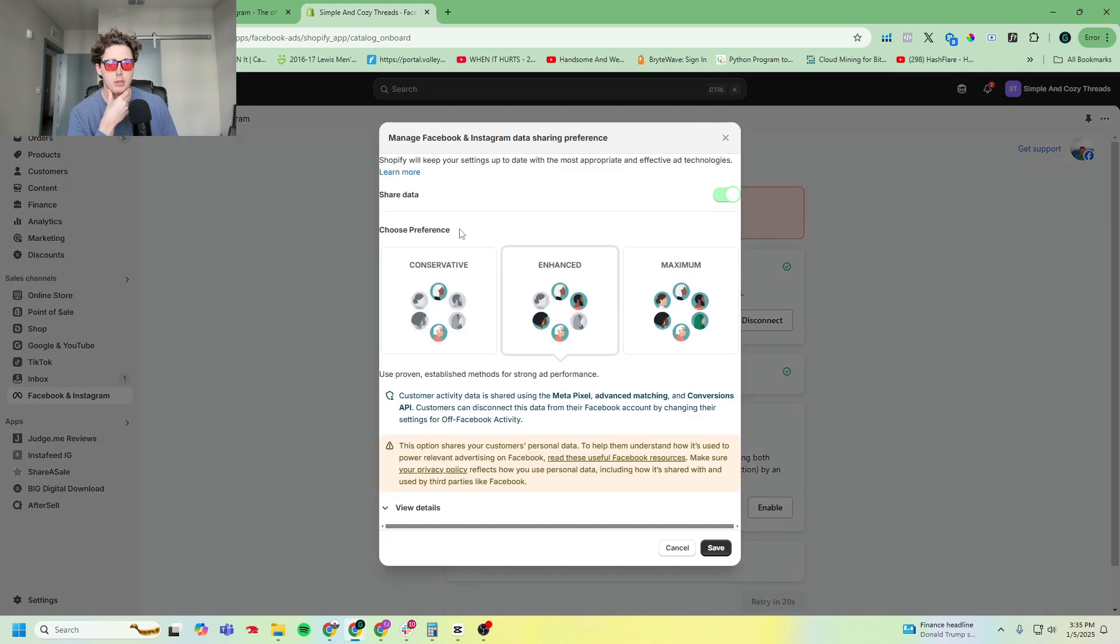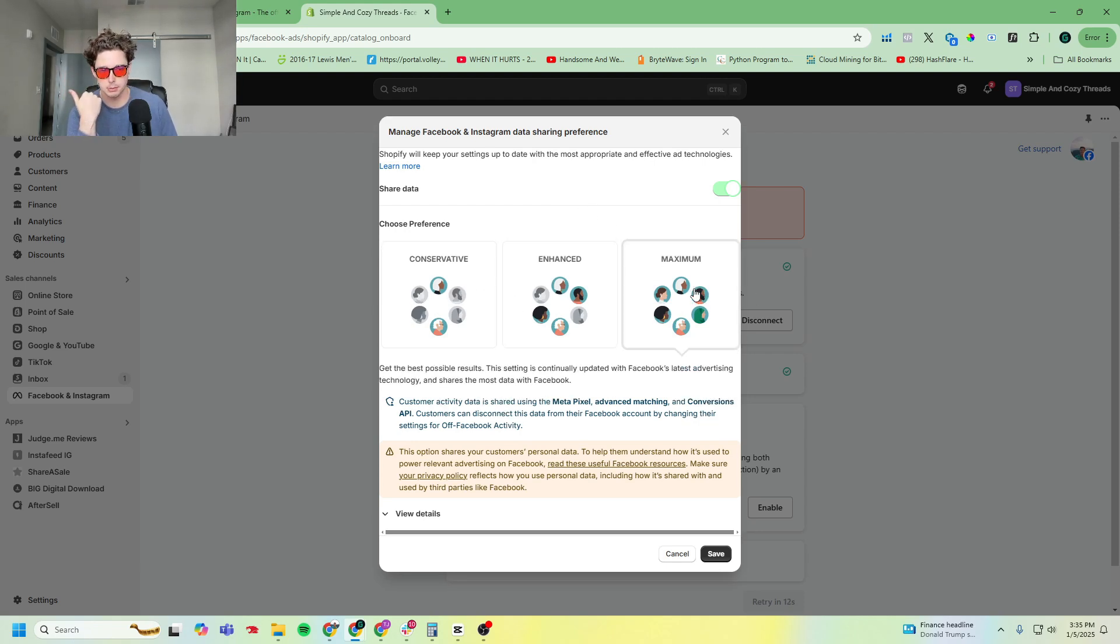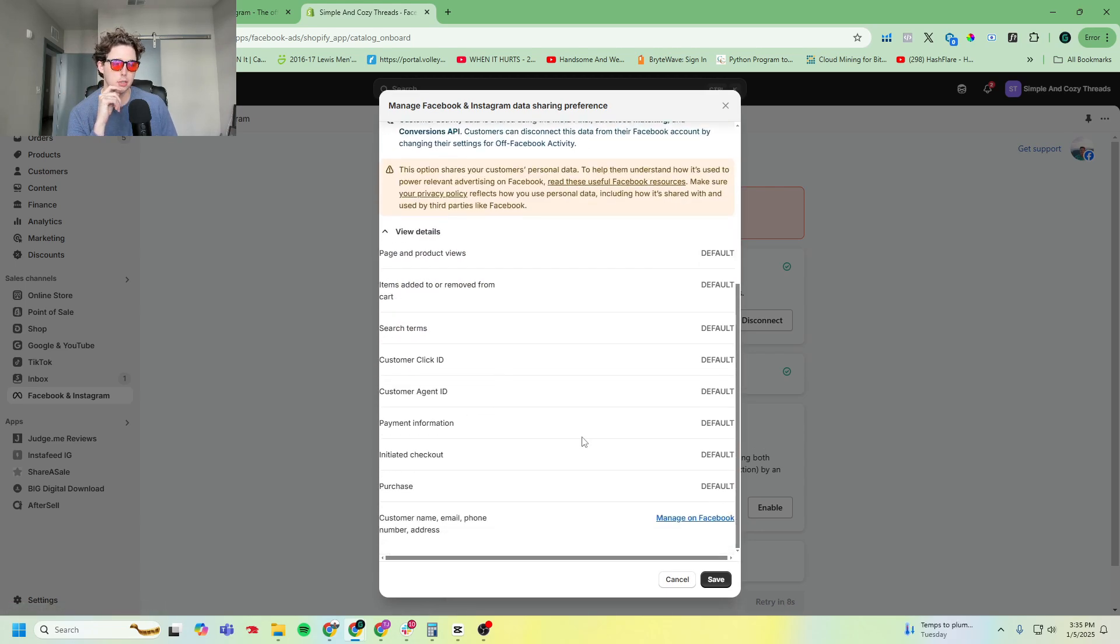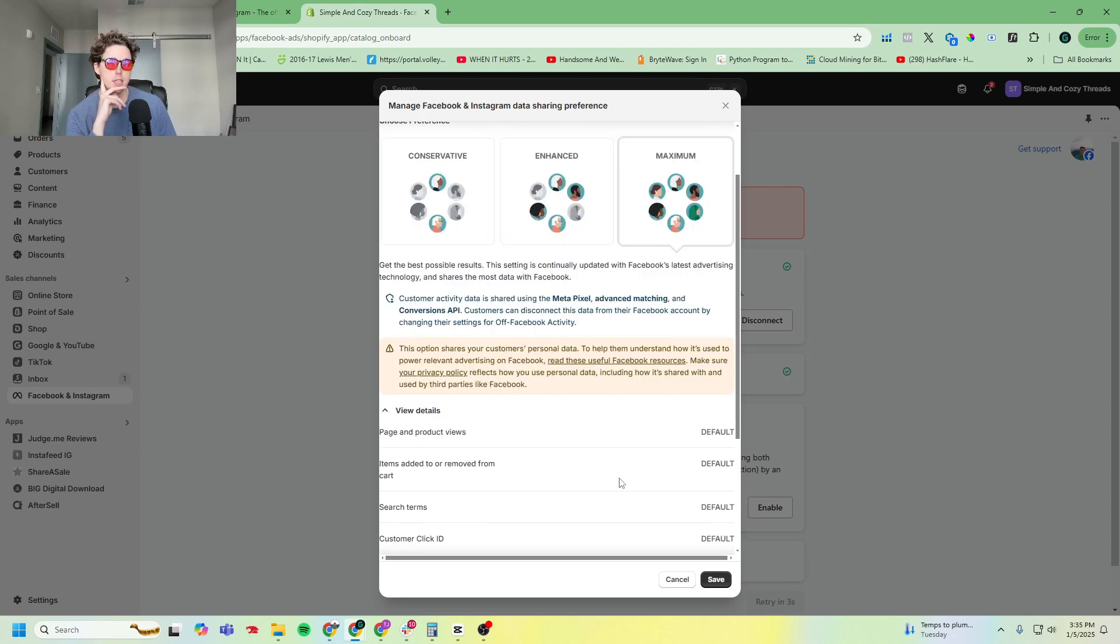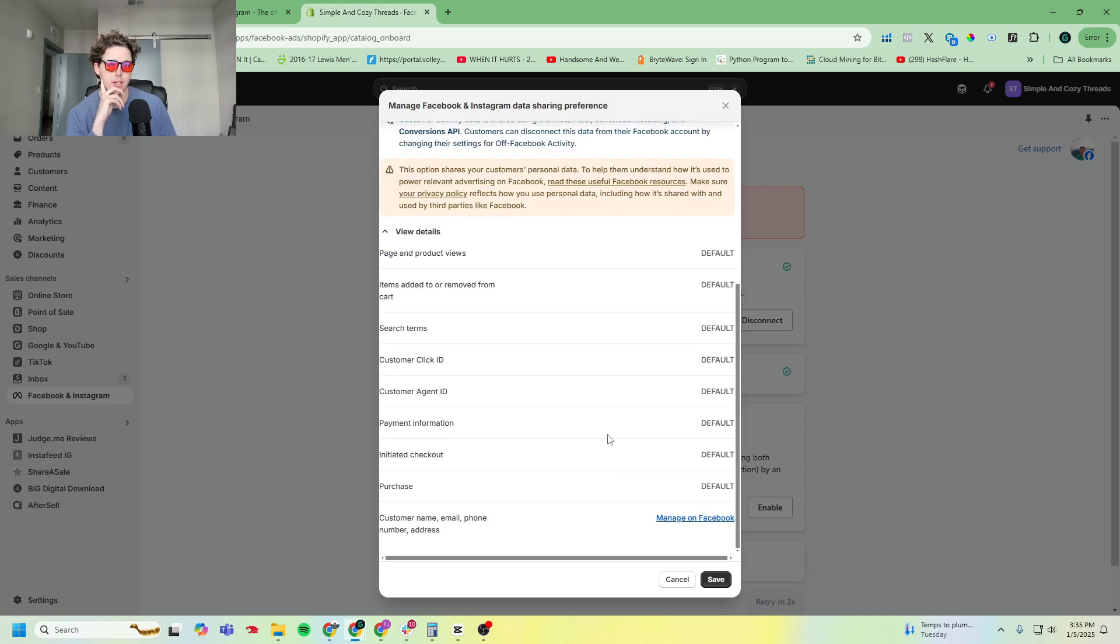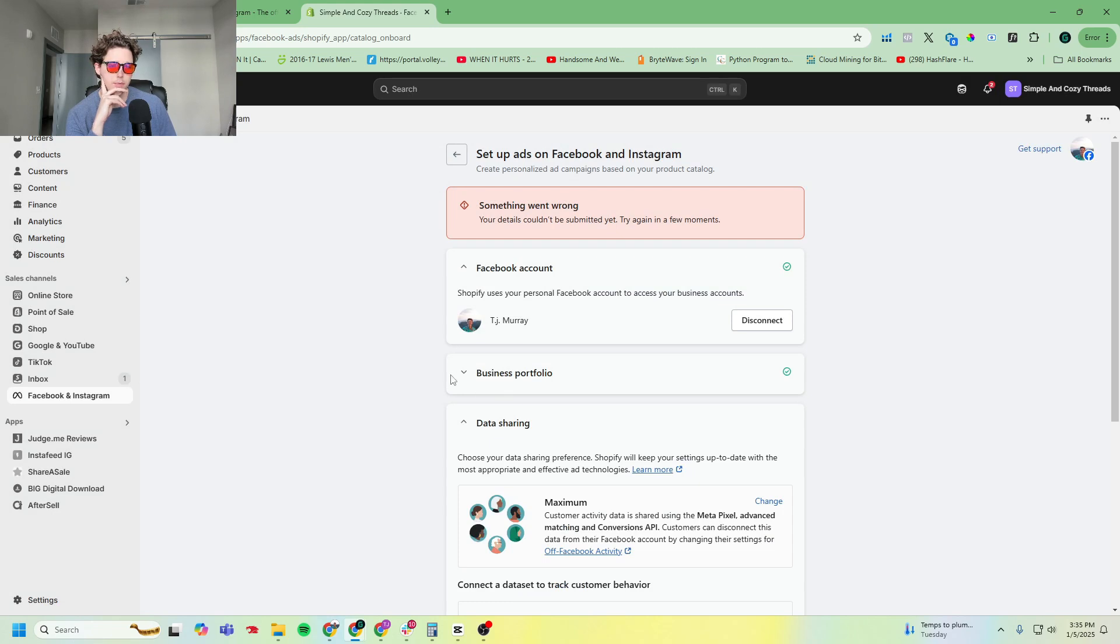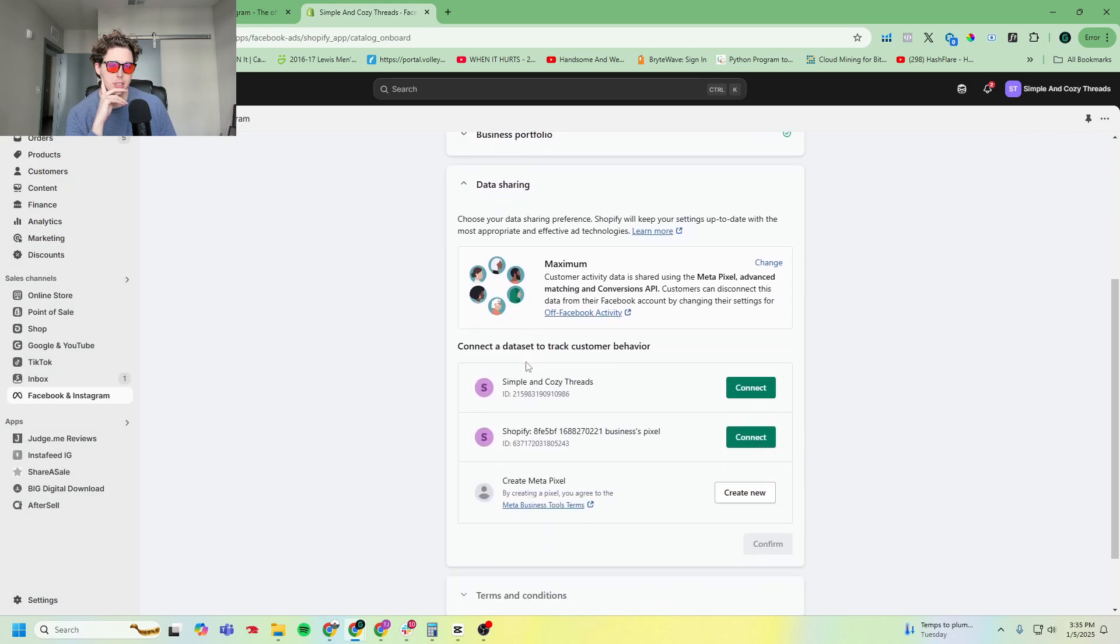And now it's asking me to basically set up my Meta pixel. It's asking me how much data: conservative, enhanced, maximum. I always select maximum because it'll give the most amount of data back to your store and your ad platforms. This is just some more information as well on what they're actually tracking. Go ahead and click save.